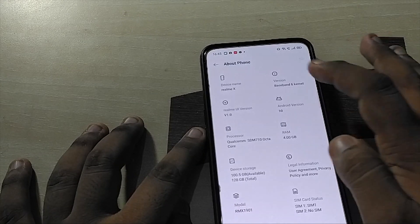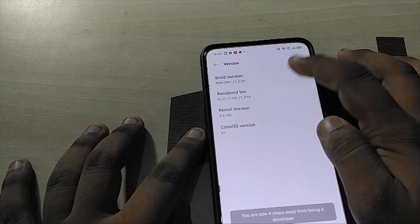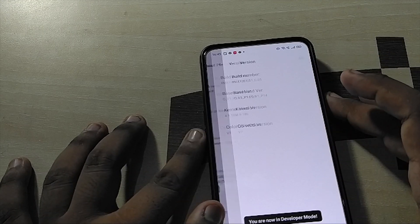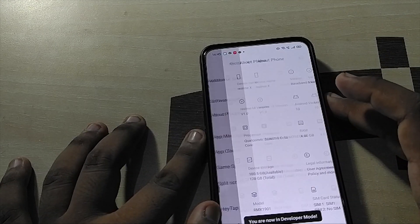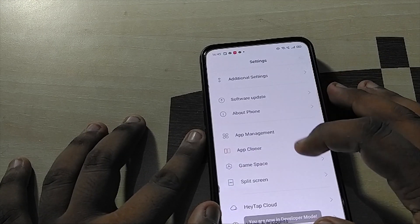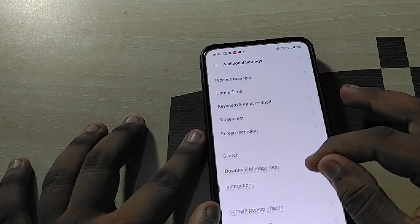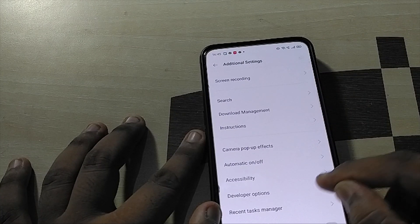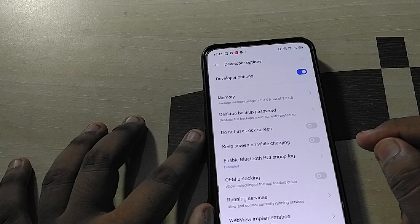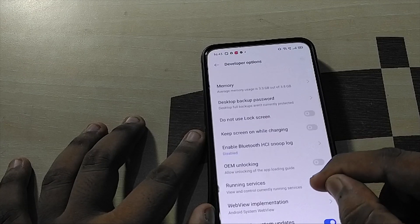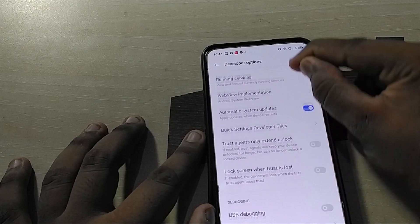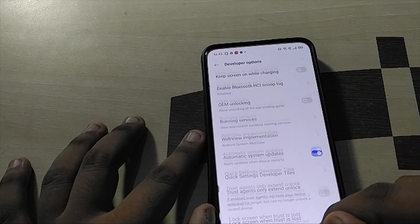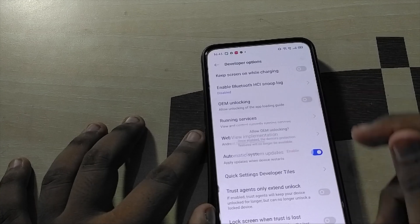Tap on 'Baseband Version' and click on Build Number four to five times, and you will see 'You are now a developer.' Now go to Developer Options. Here you will see two options: one is USB Debugging — turn it on — and the other one is OEM Unlocking. Now you are set to go.